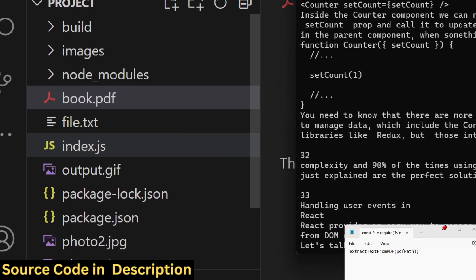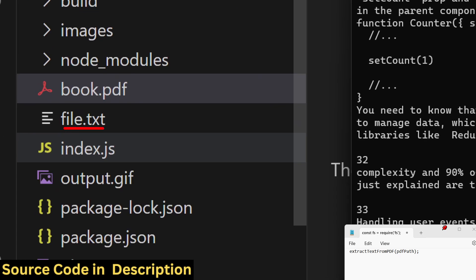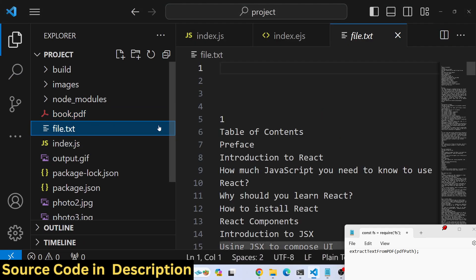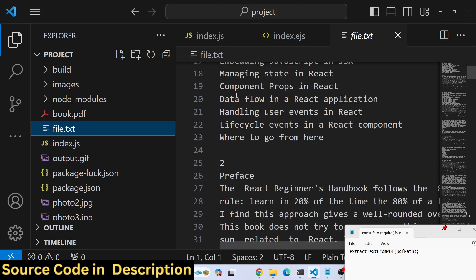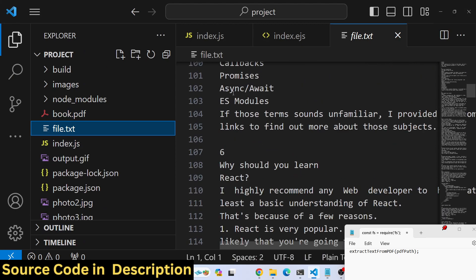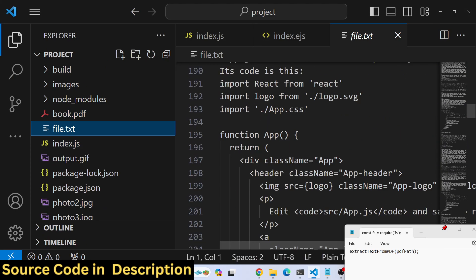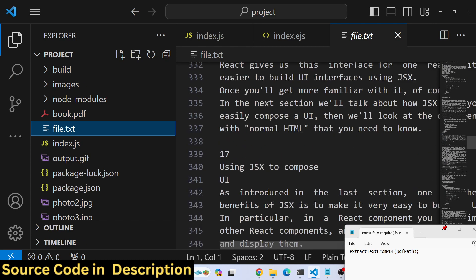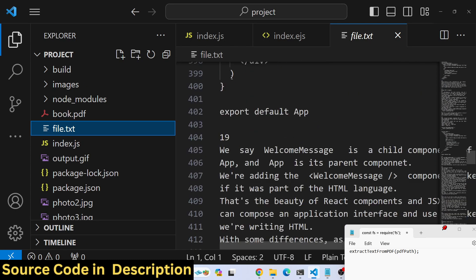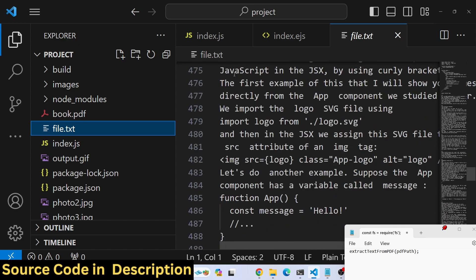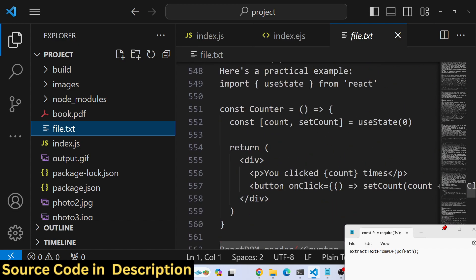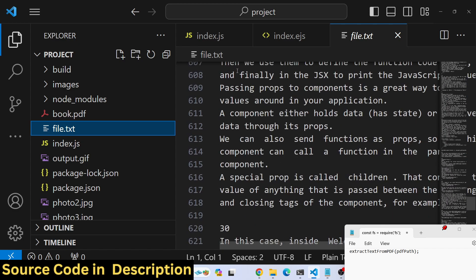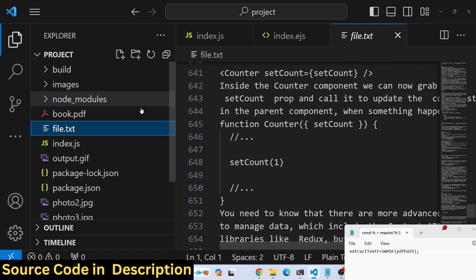A txt file is created, file.txt. If I open this file you will see all the text is successfully extracted and saved inside this text file.